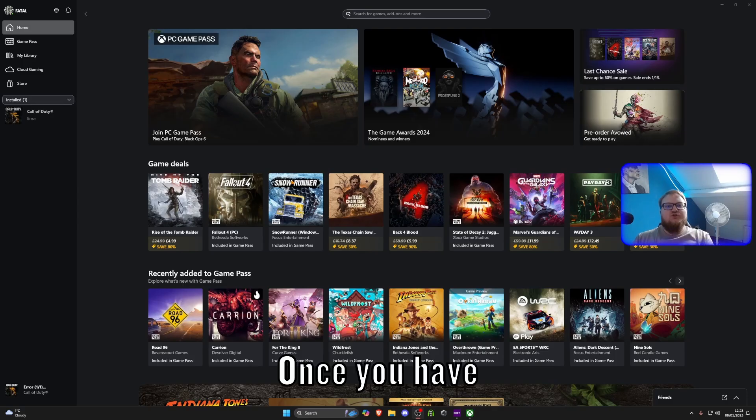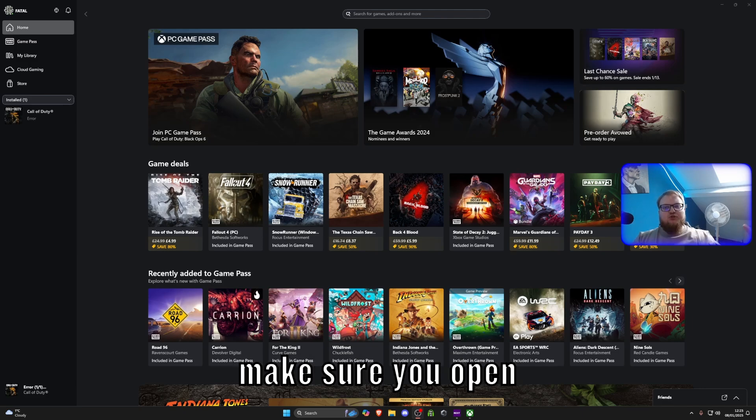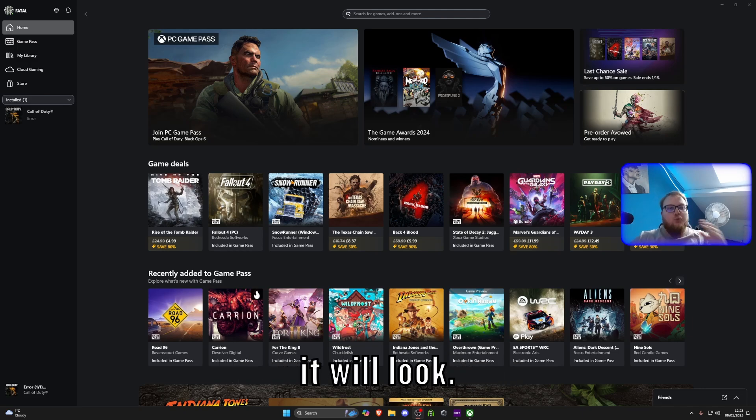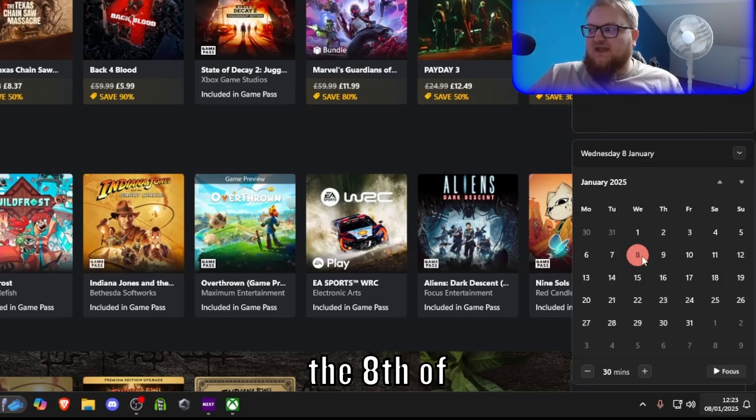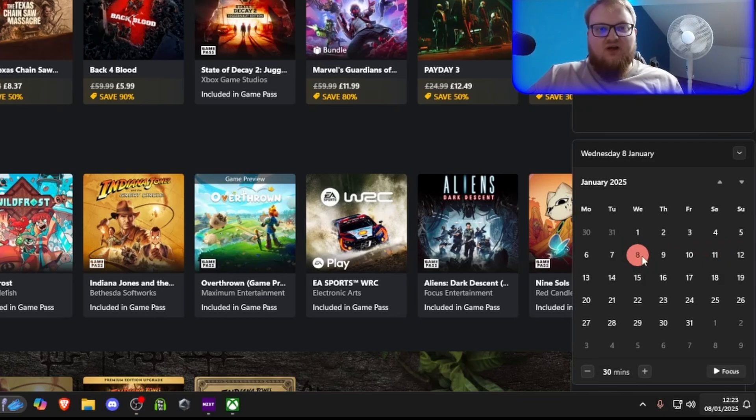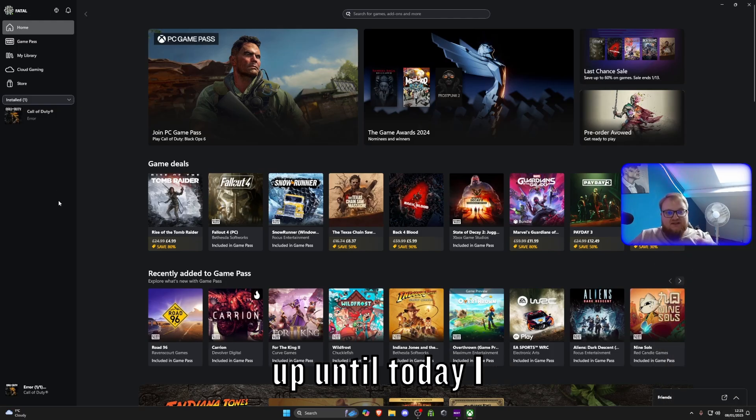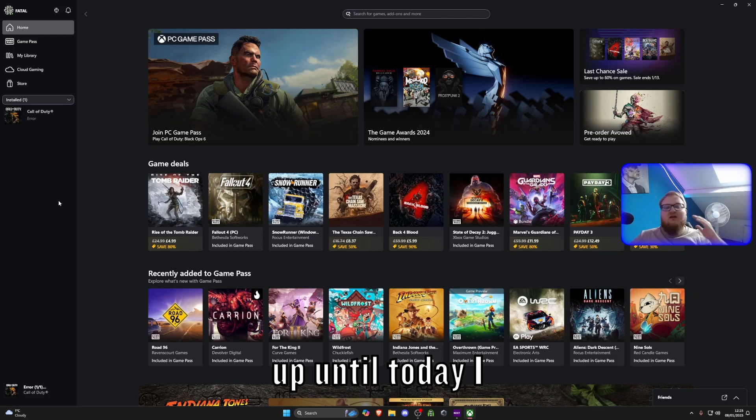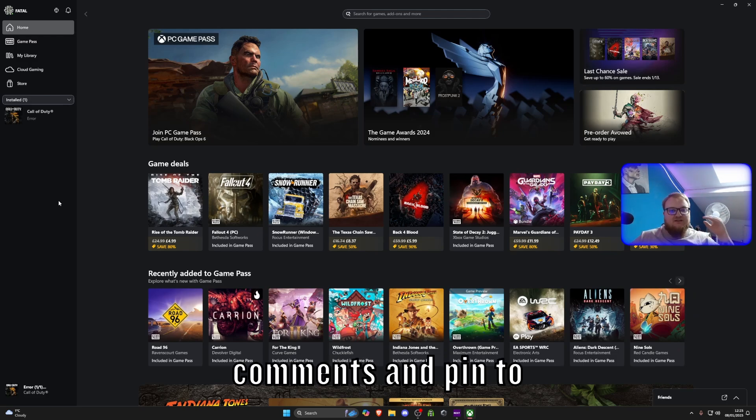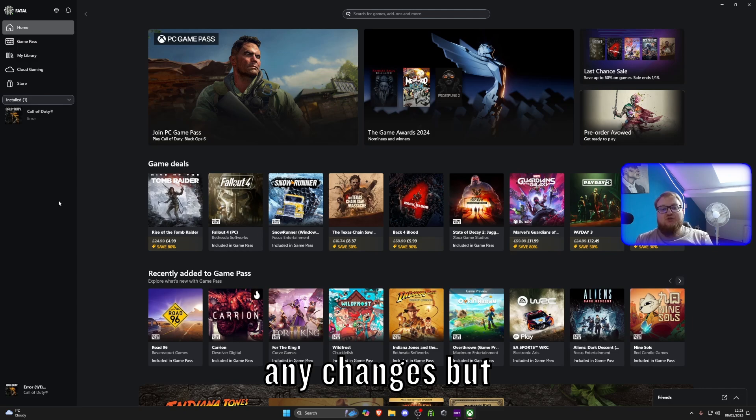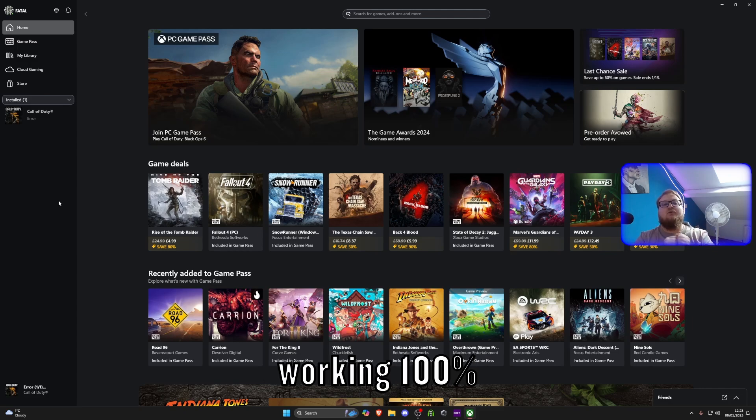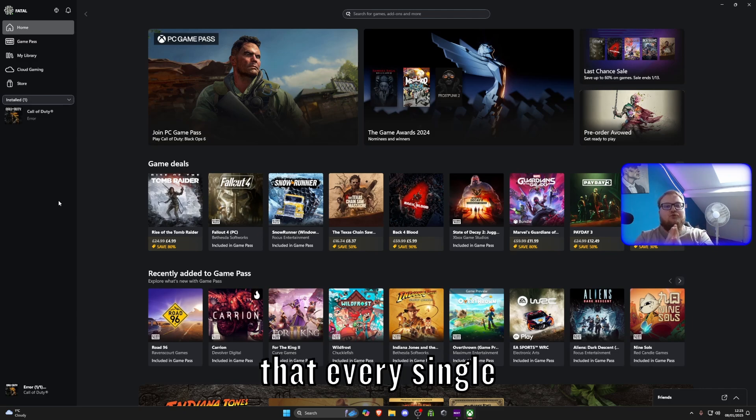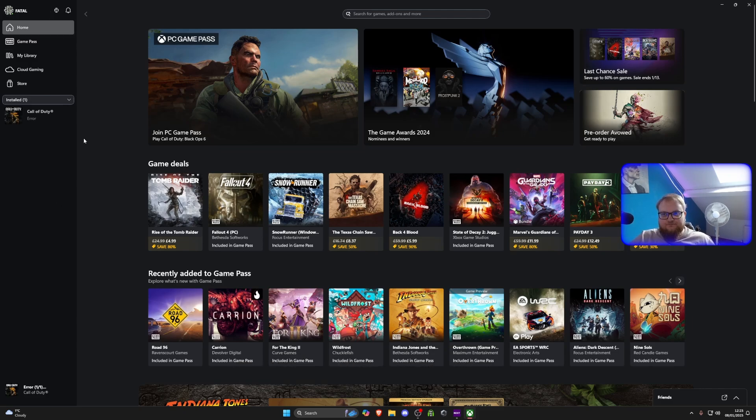Once you have downloaded that app, make sure you open it up and this is how it will look. I'm going to confirm the date for you today. As you can see it is the 8th of January 2025 and this is working up until today. I can't guarantee any time after but I will keep an update in the comments and pinned to the top if there is any changes. I will do that every single month for everyone.